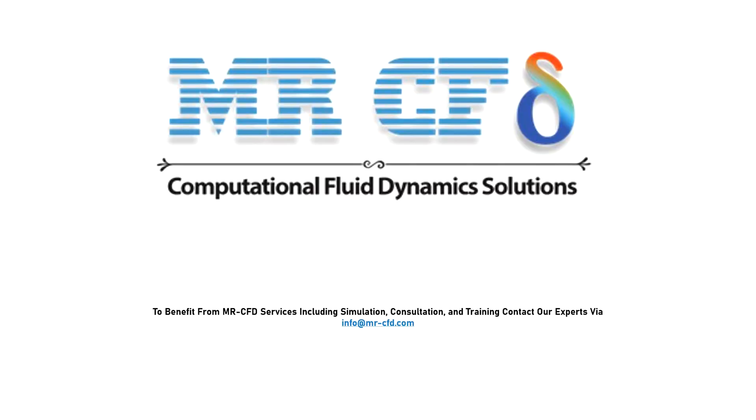To benefit from MRCFD services including simulation, consultation, and training, contact our experts via info at MRCFD.com.